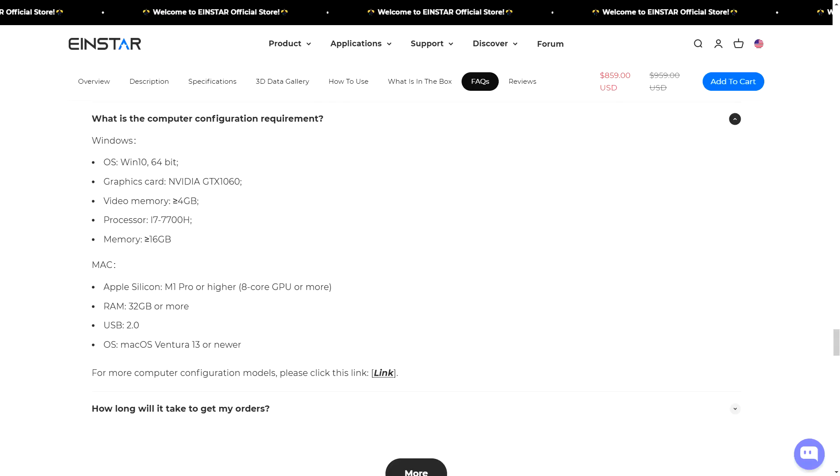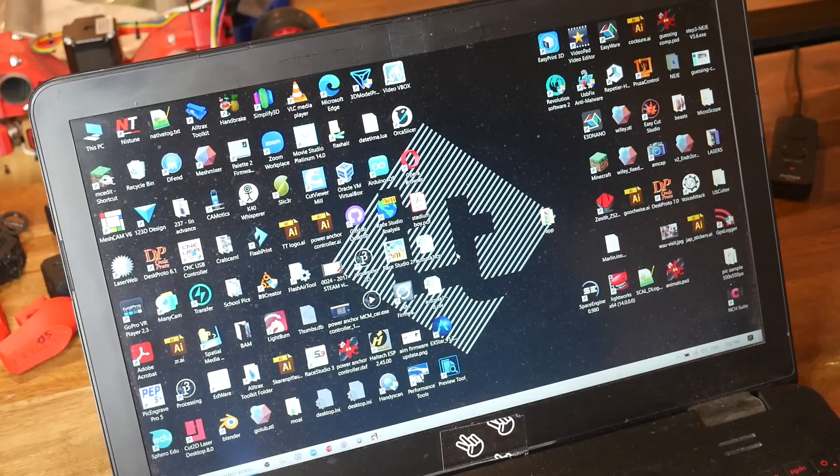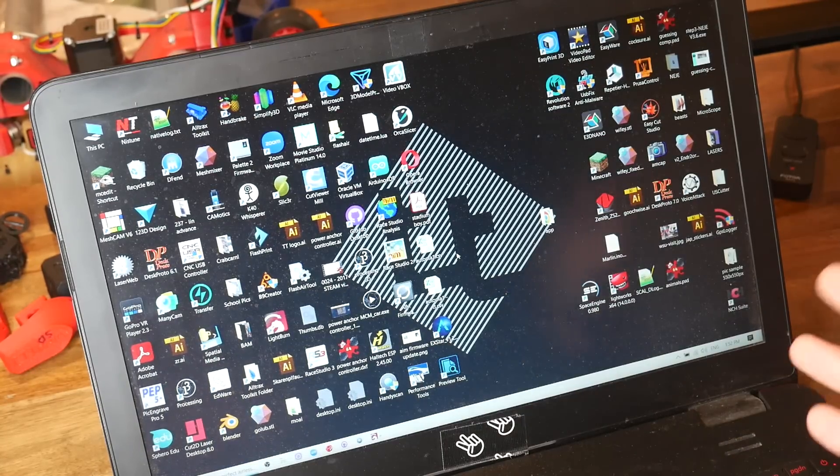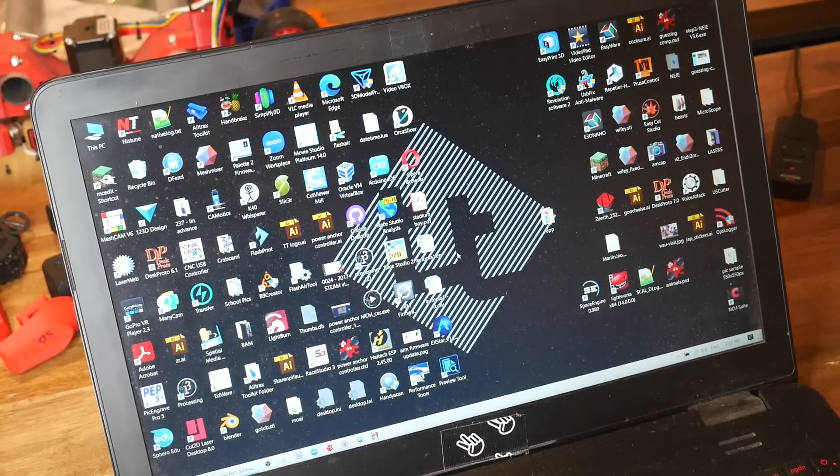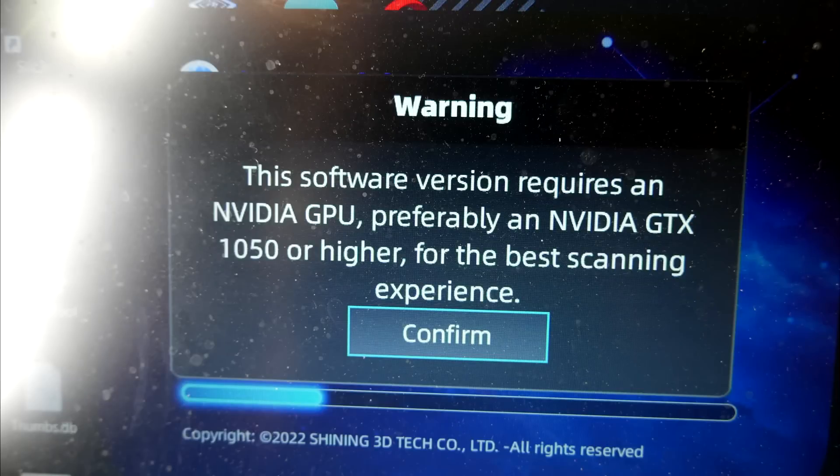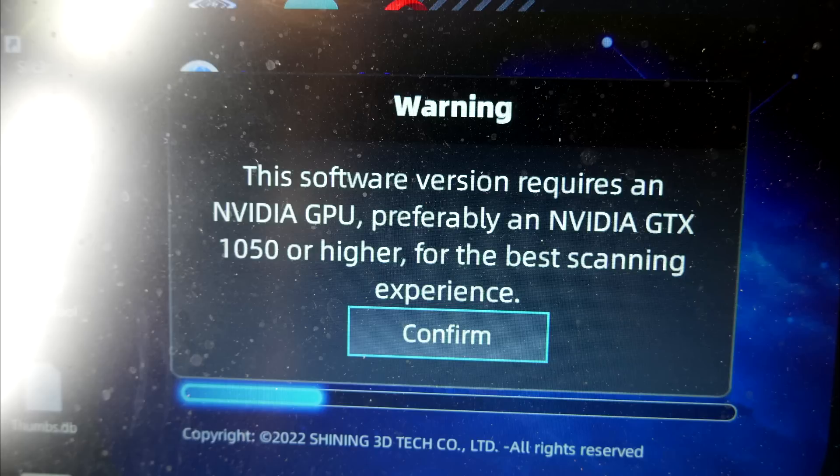Because I chose the Einstar, that means I needed an accompanying computer and it needed to be beefy too, with the key item here most likely being the dedicated graphics card. I've got an old gaming laptop with a dedicated GPU, but as soon as you try to start the Einstar software, you're halted in your tracks with this message, and after you click confirm, the software shuts down. It's not like you can use a lesser computer and just have a slower experience.